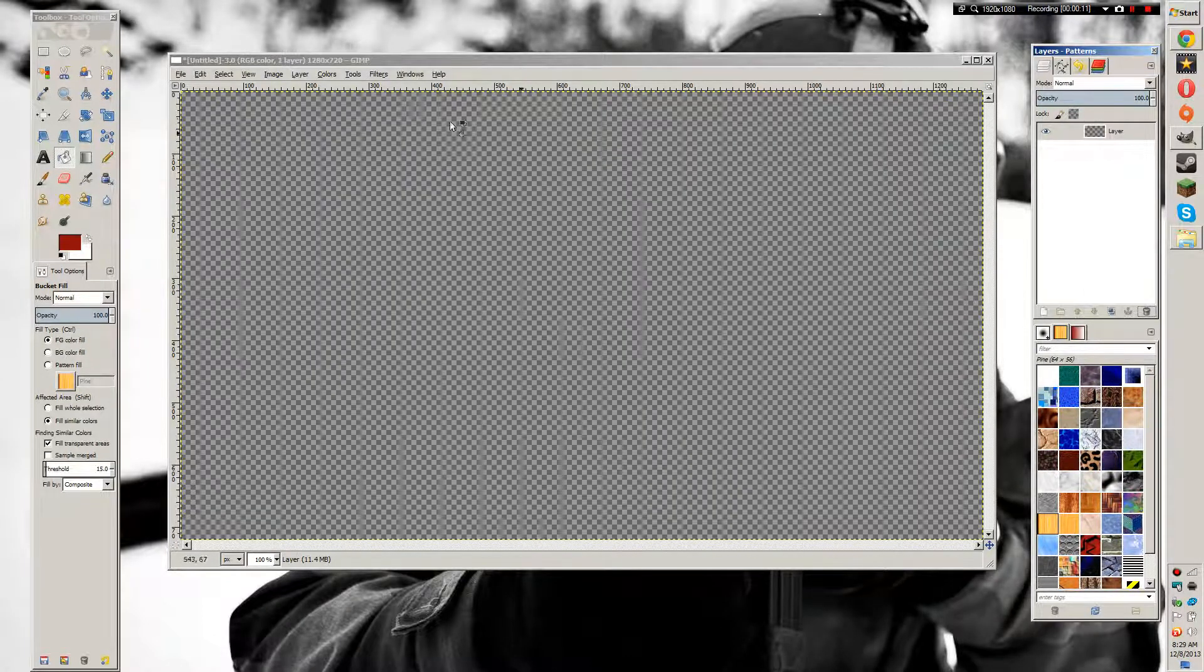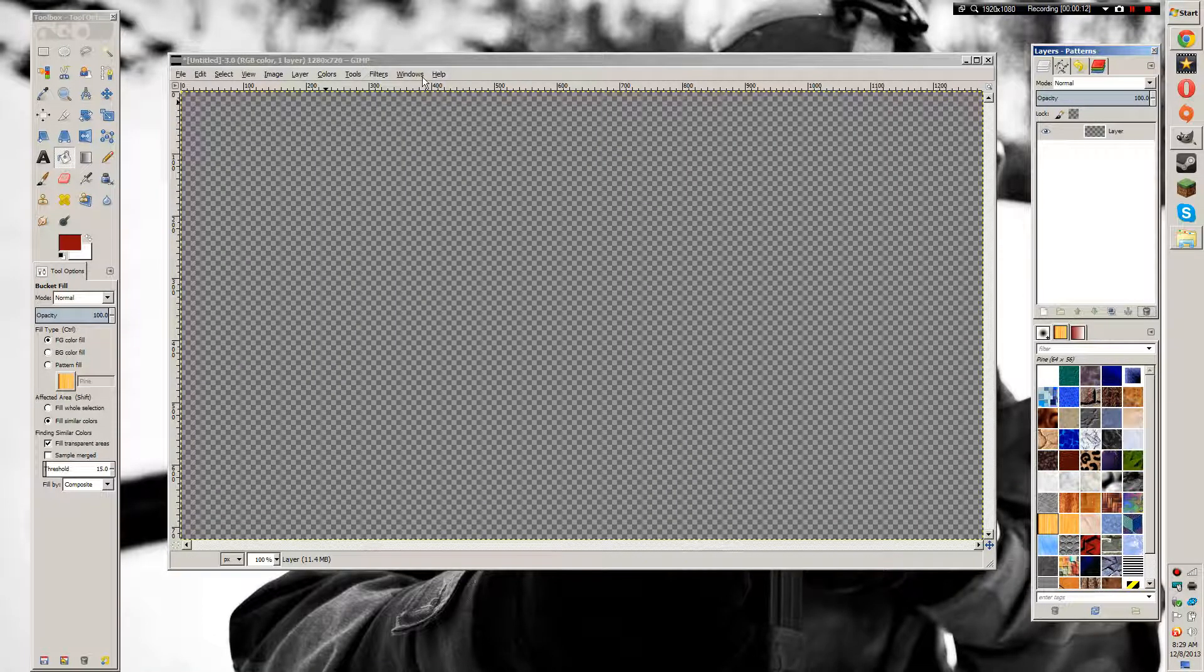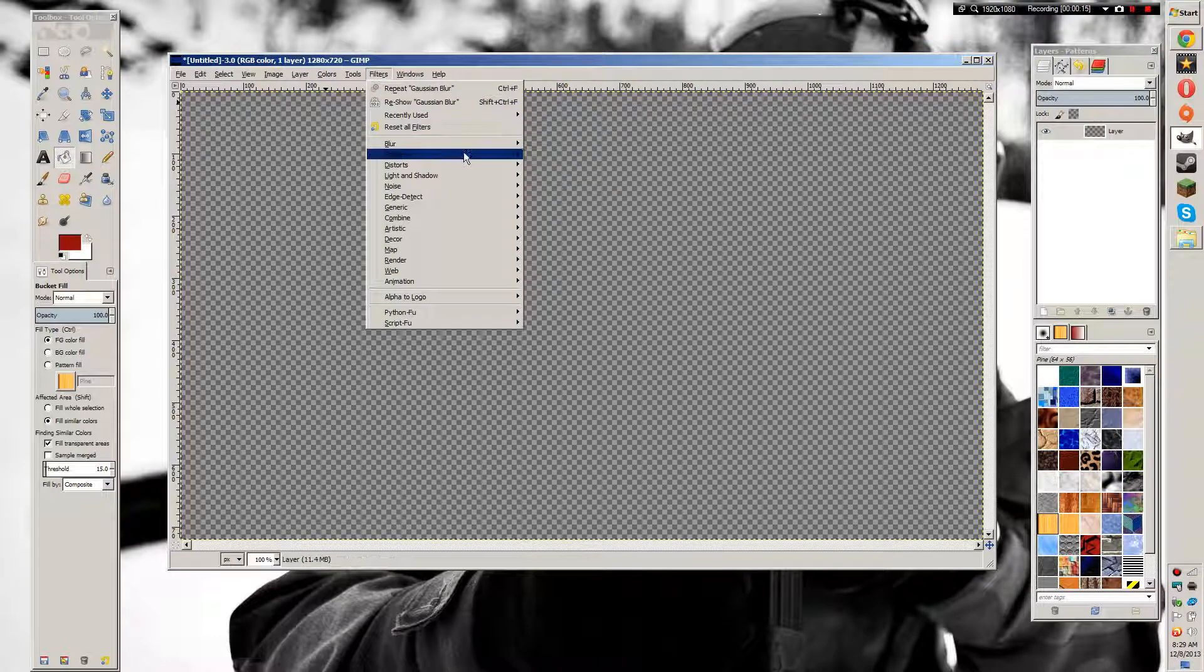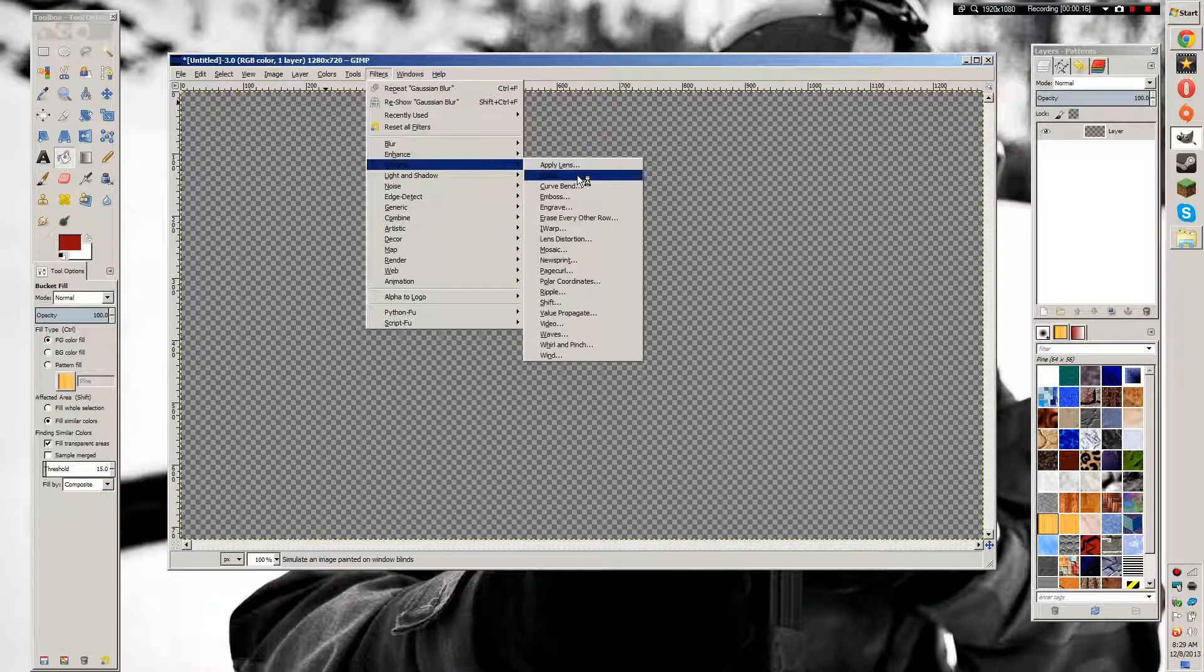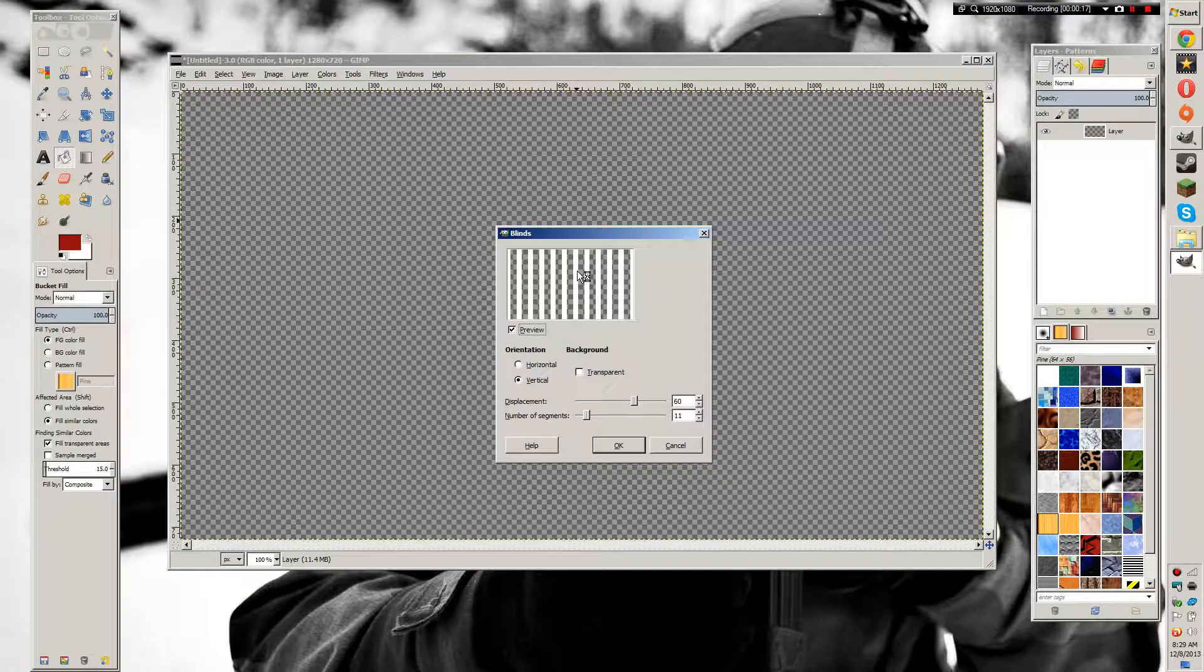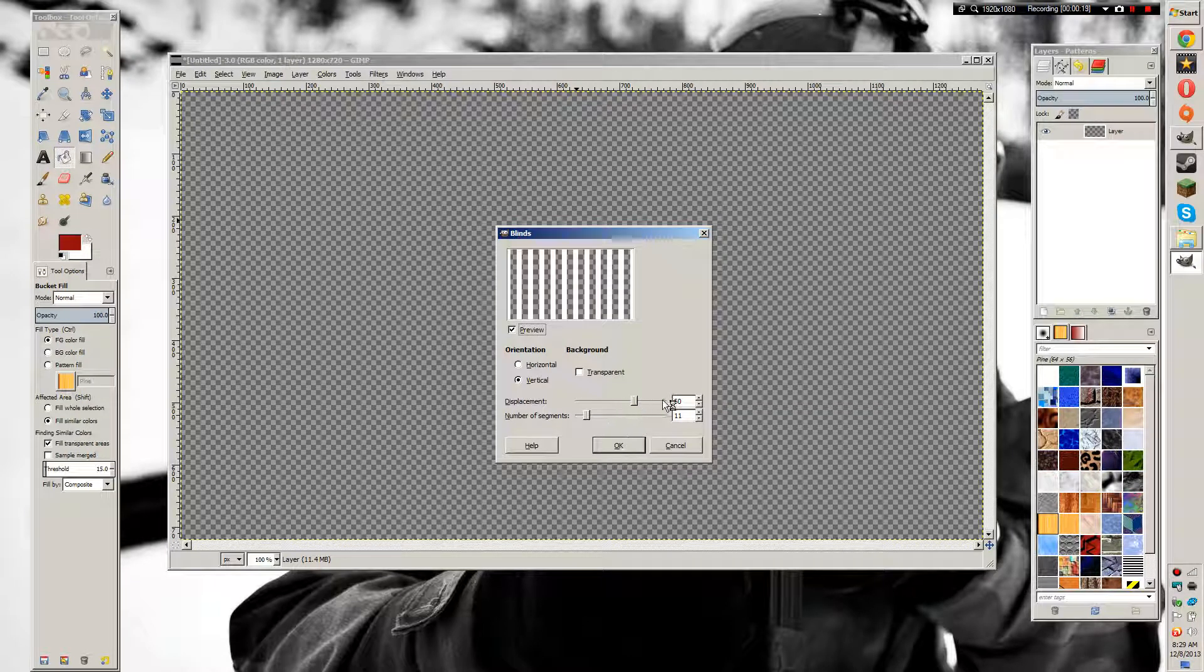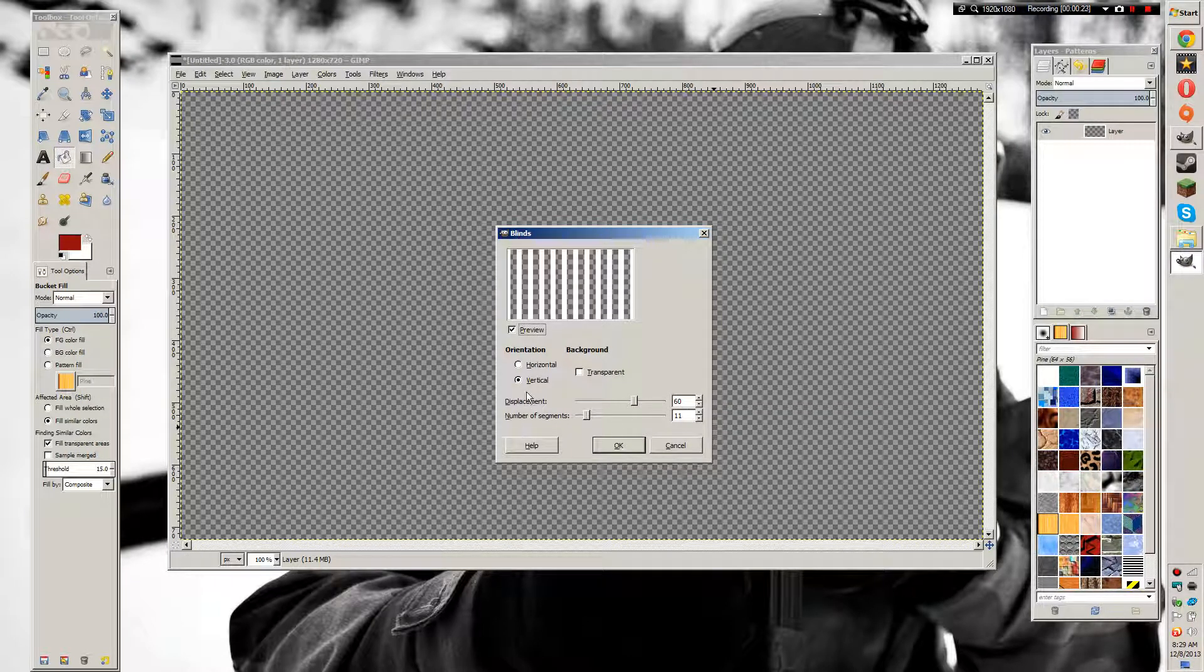We're going to go to Filters > Distorts > Blinds. We want the displacement to be 60, number of segments to be 11, and we want it to be vertical blinds.